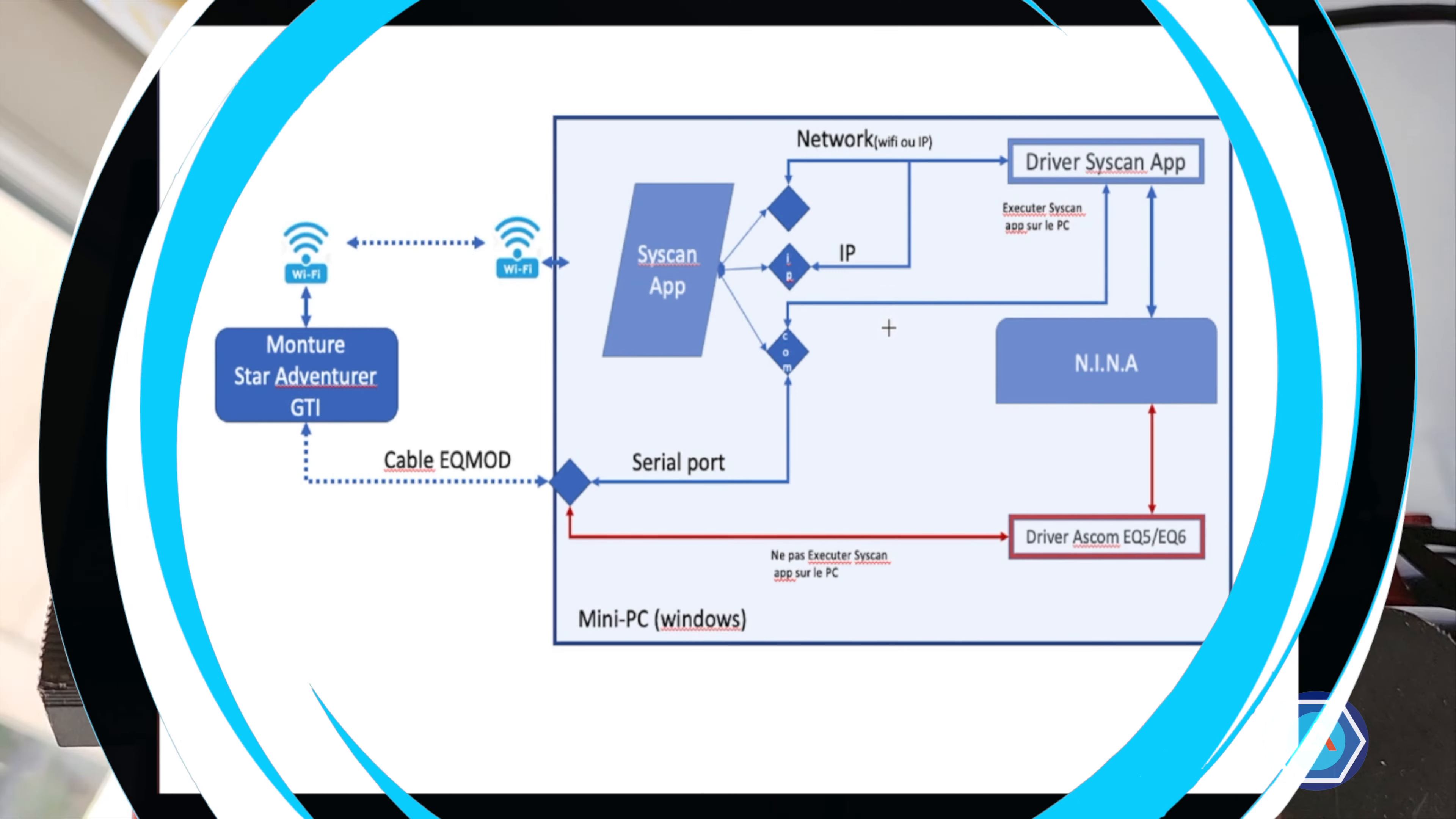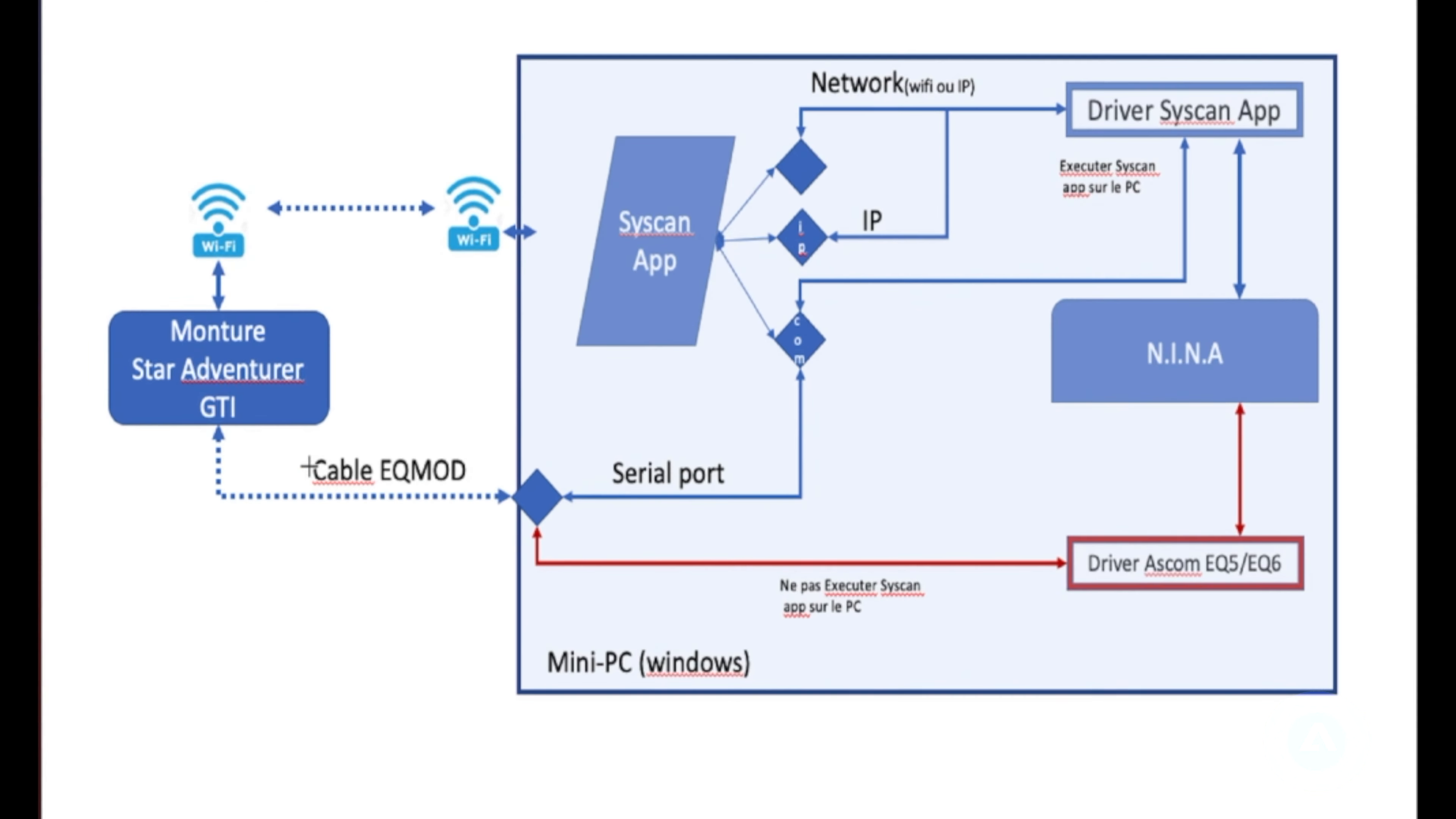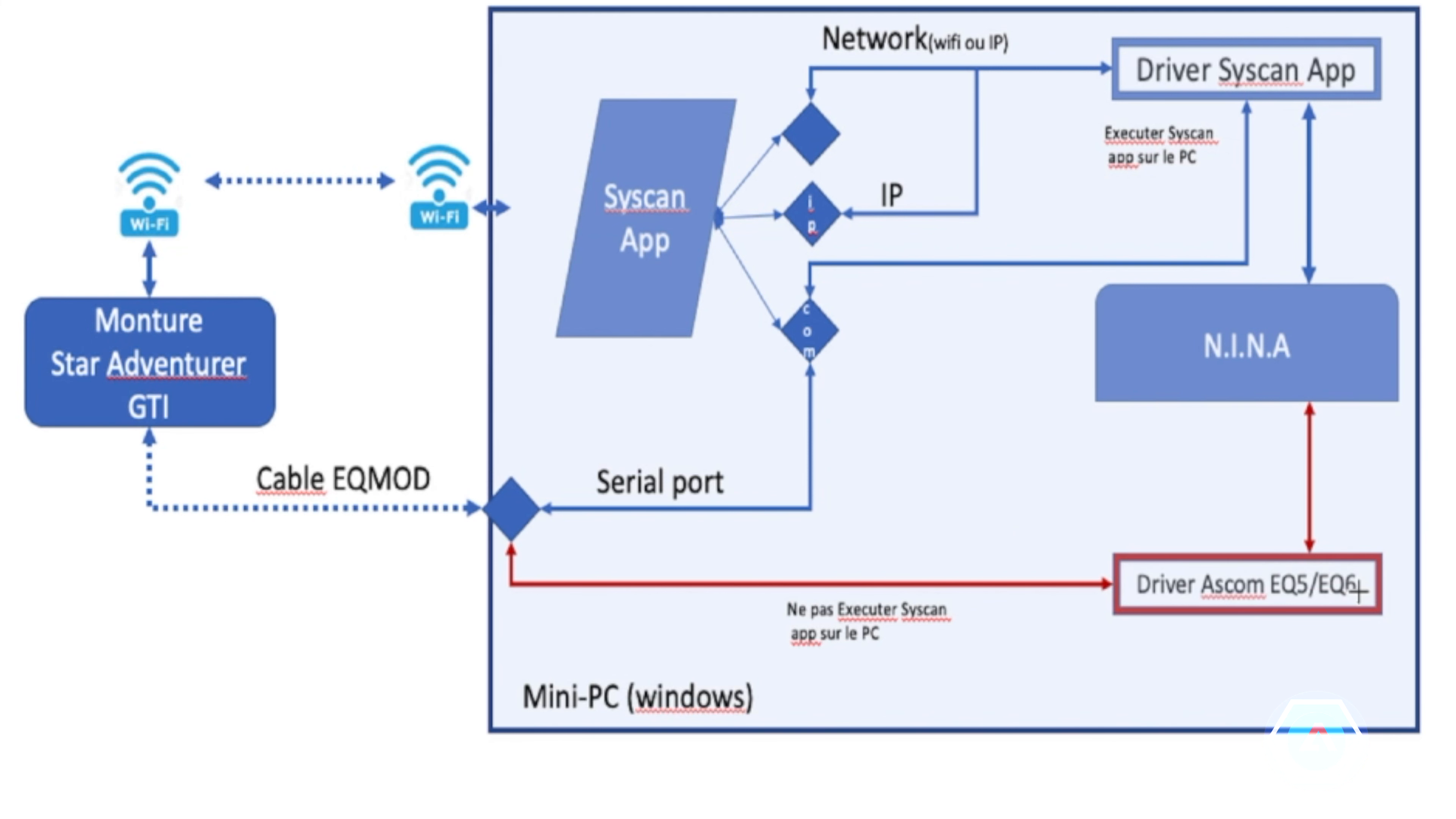Donc pour connecter notre monture Star Adventurer GTI ou ZGTI, on va avoir deux possibilités dans NINA. Soit le fait d'utiliser le driver SynScan application, soit d'utiliser un driver ASCOM EQ5-EQ6.